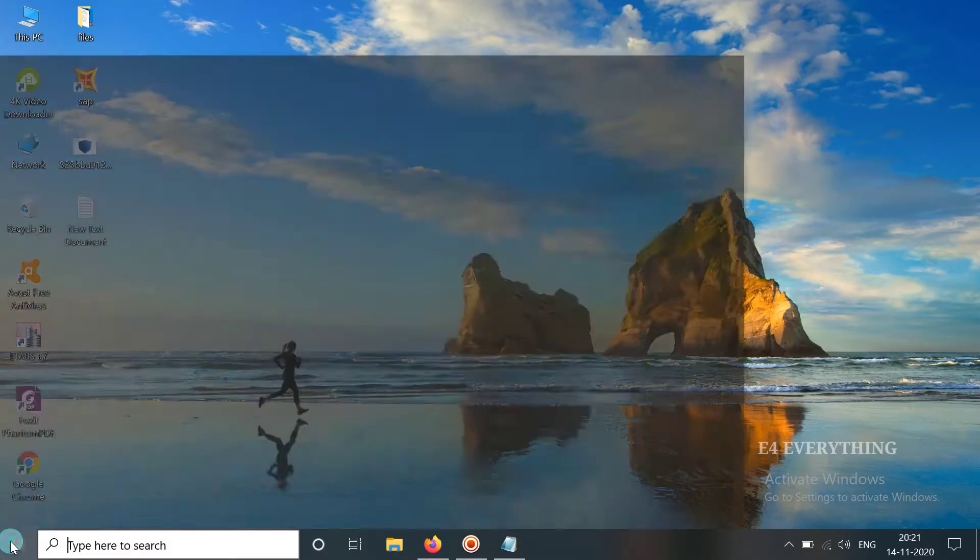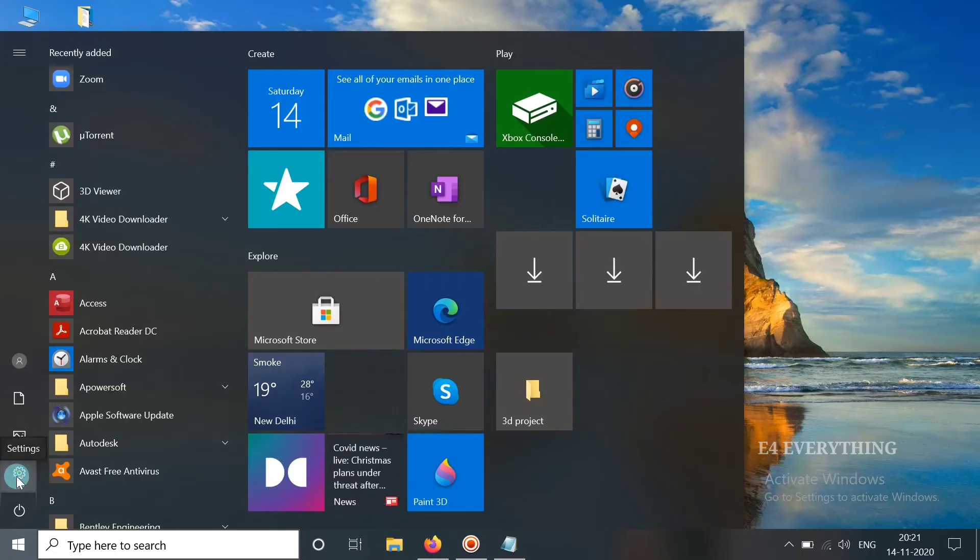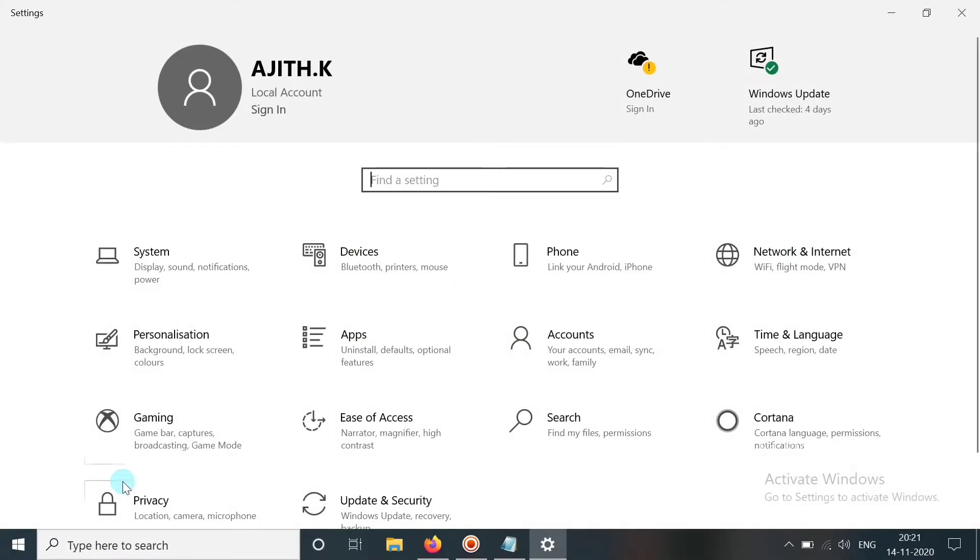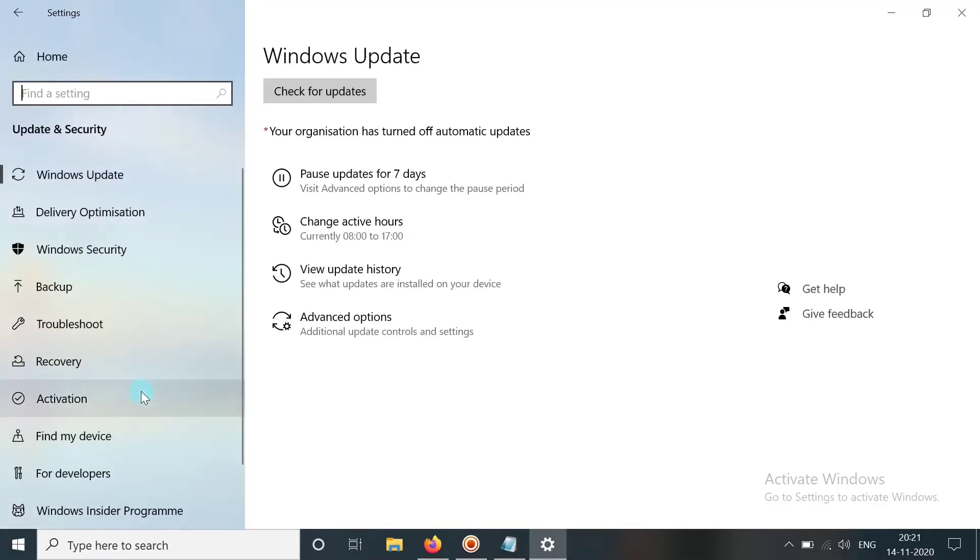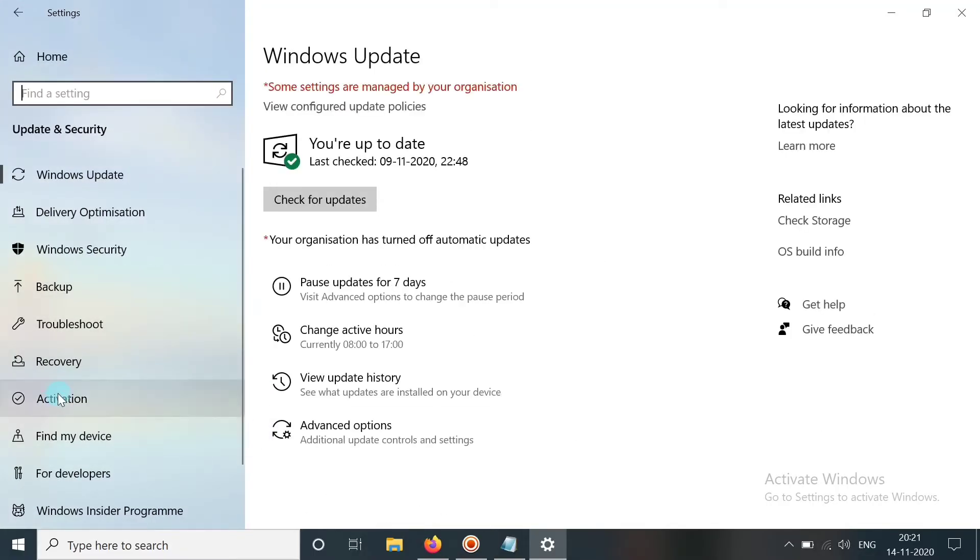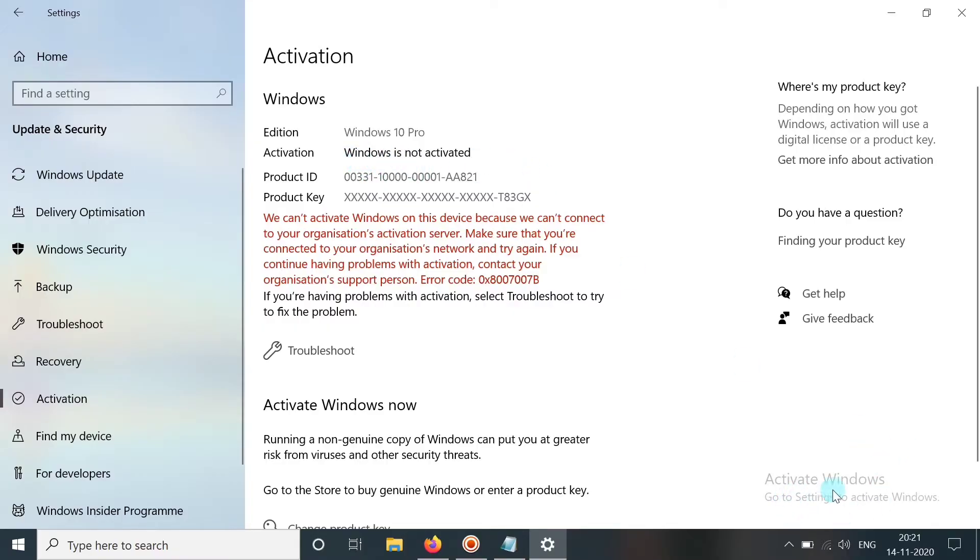As you can see, when I go to the system settings in the Update and Security, when we look onto this activation, it is shown that my Windows is not activated and it also shows us to activate Windows.